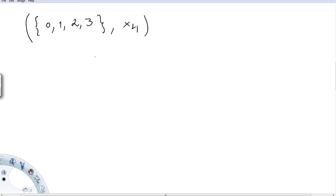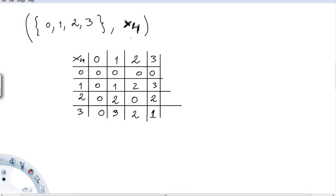Now we check whether the set {0, 1, 2, 3} under multiplication modulo 4 is a group. A Cayley table for multiplication mod 4 has been prepared with elements 0, 1, 2, 3.